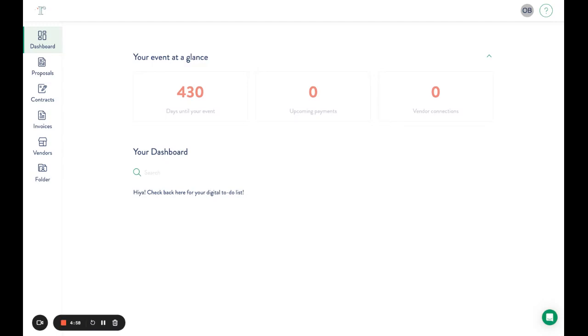Hey there, here's a quick tutorial for a client logging in and adding vendors from your account. Once you've logged in to your new account as a client, you'll come over here to vendors.